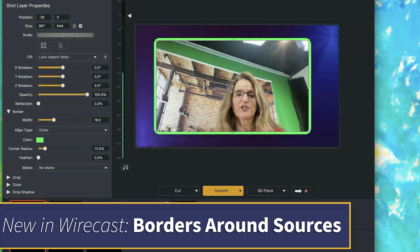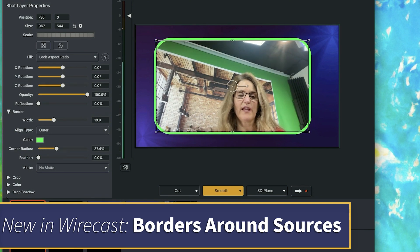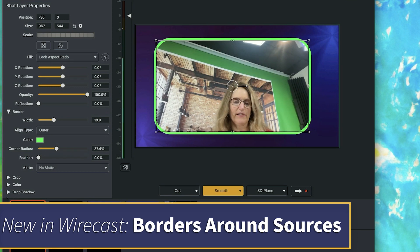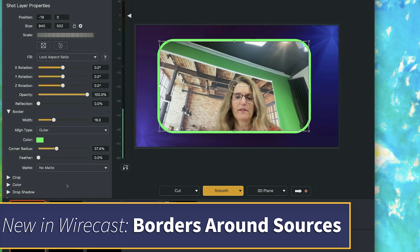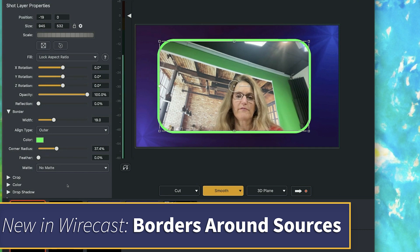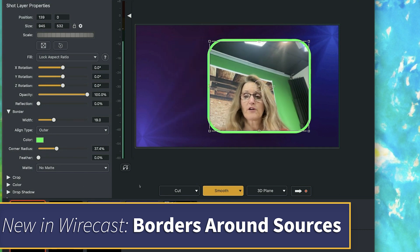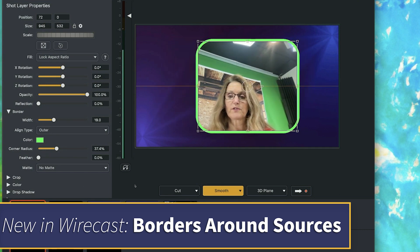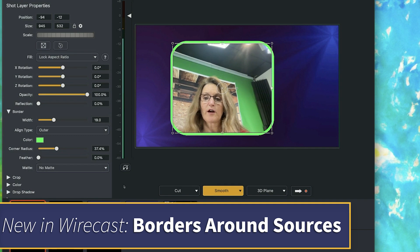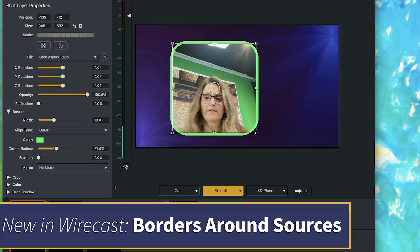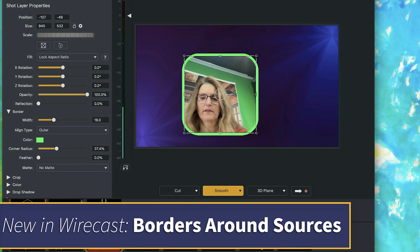I can also change my corner radius. With this, you can add a really nice looking rounded corner. And it works after crop too — you can see I'm cropping my source here.